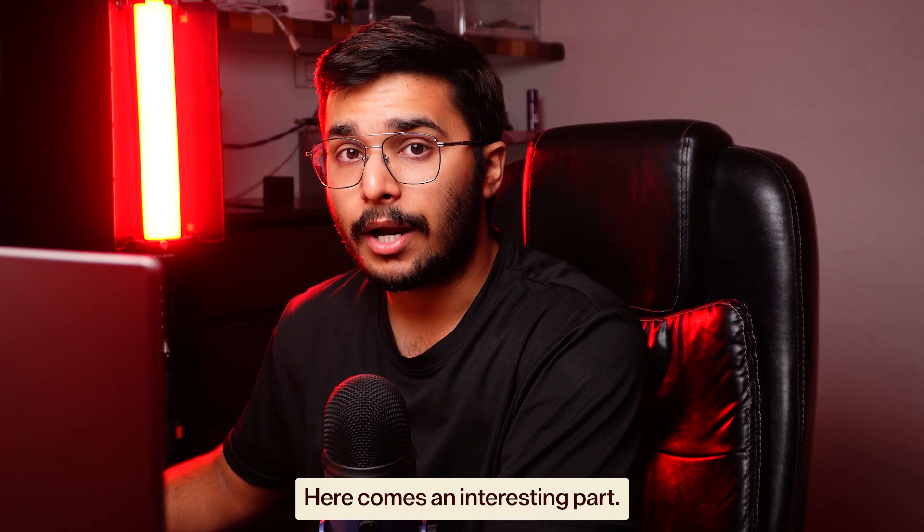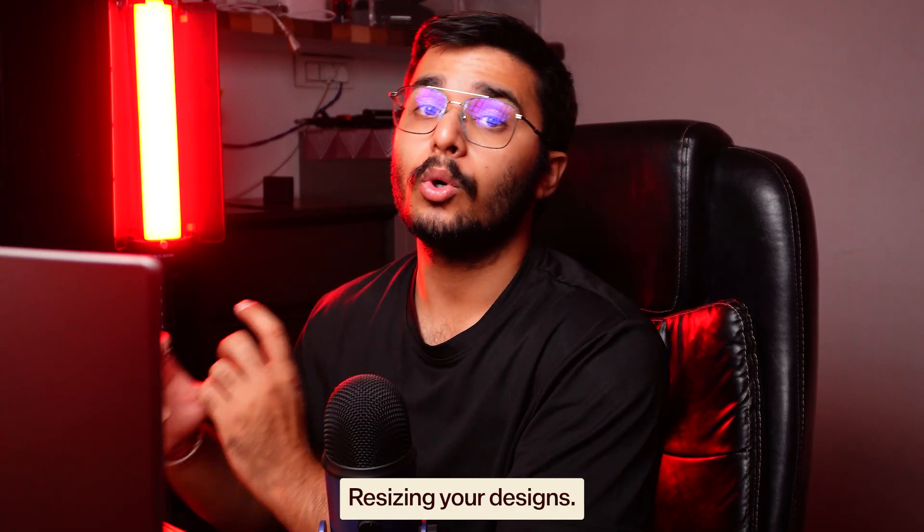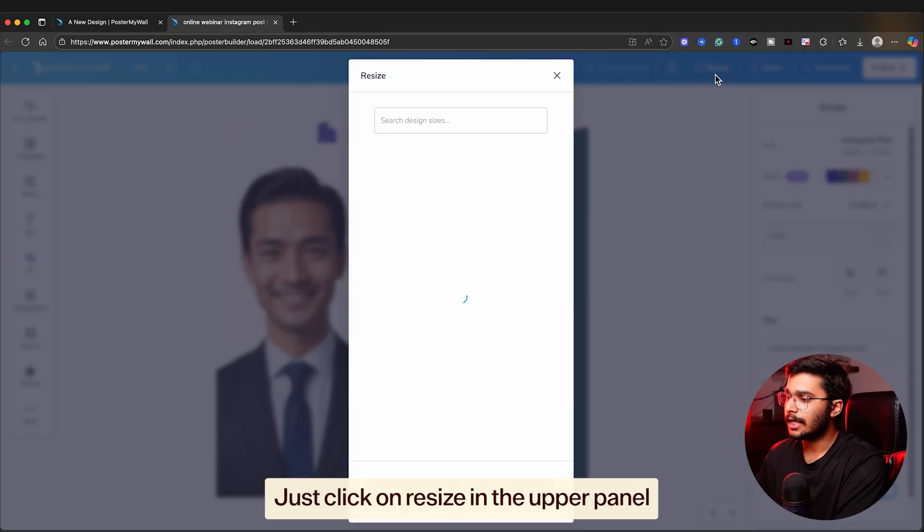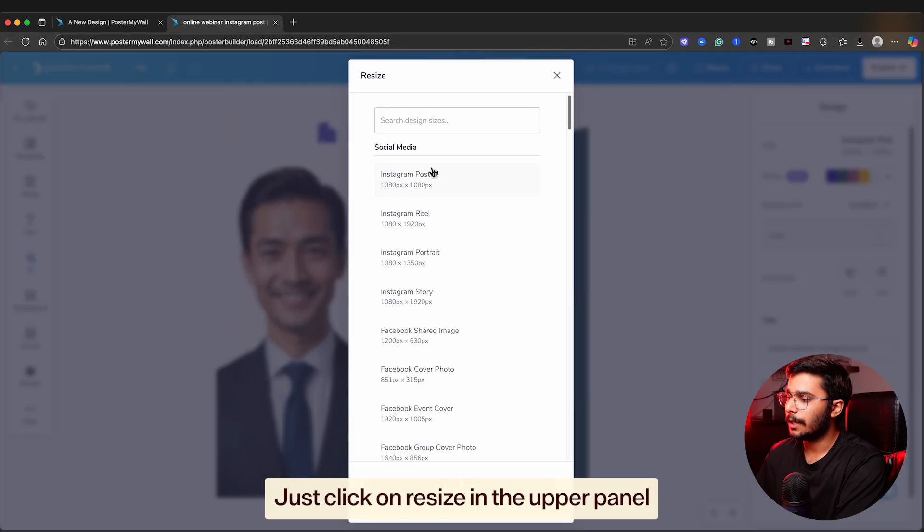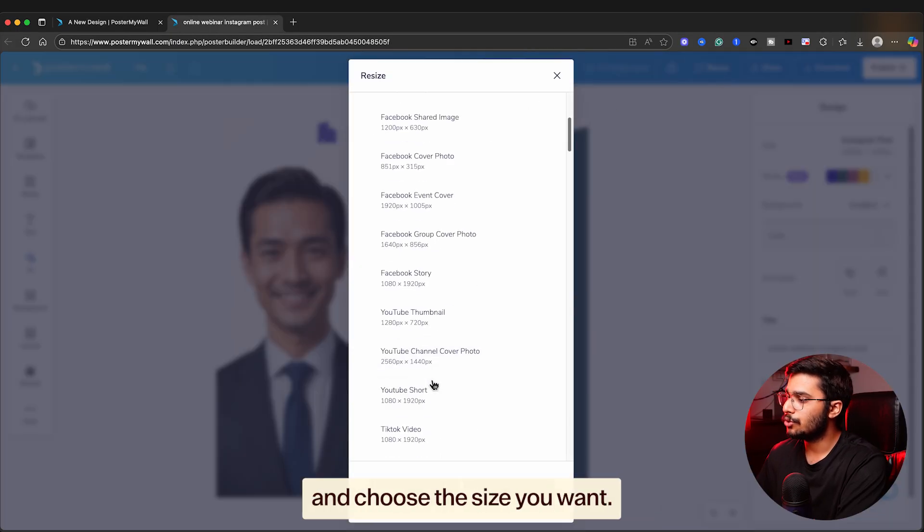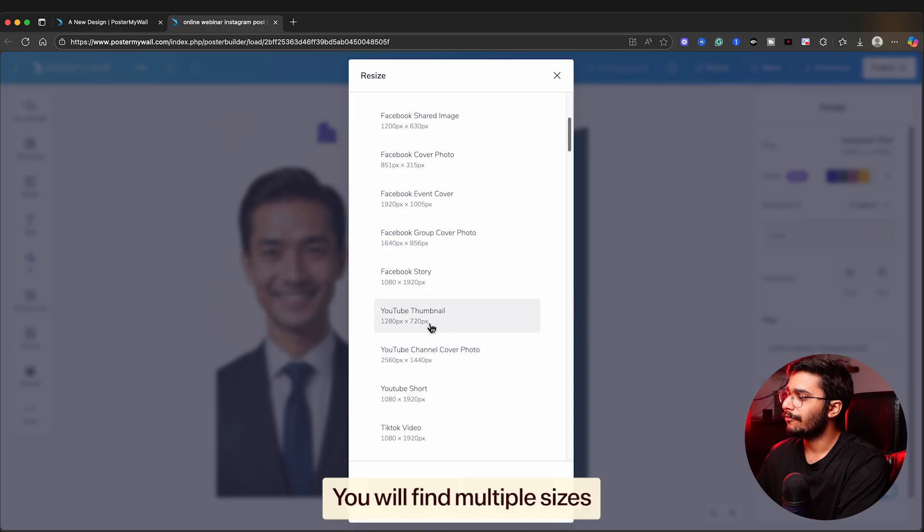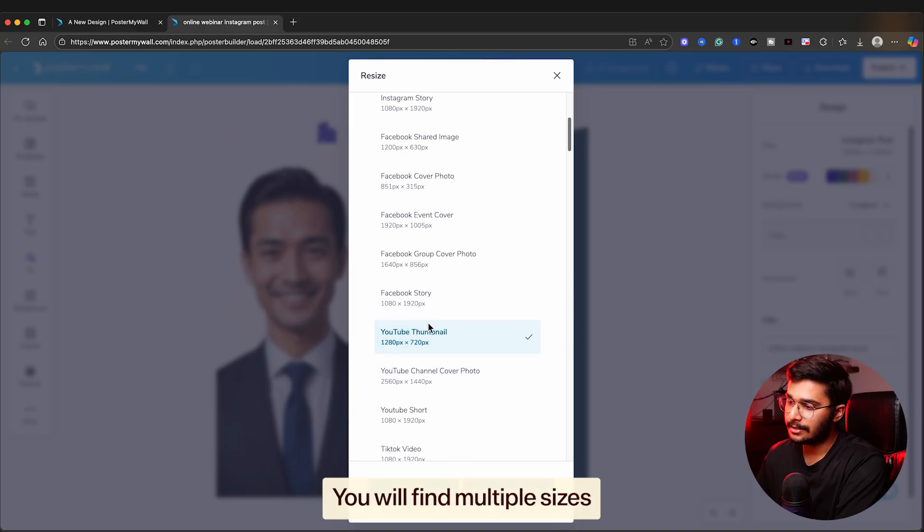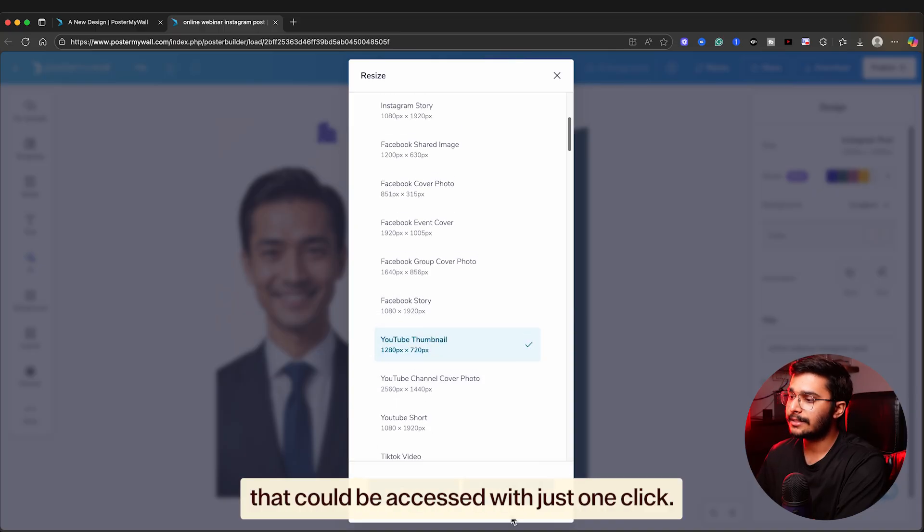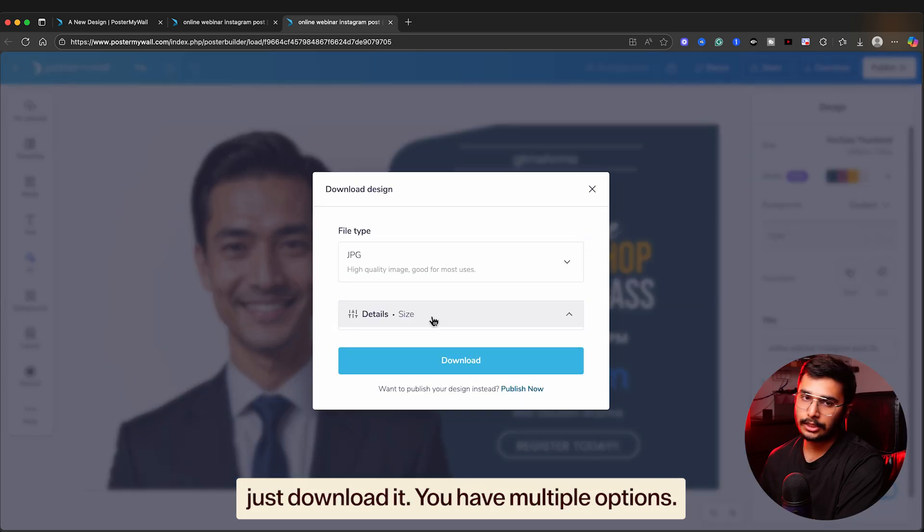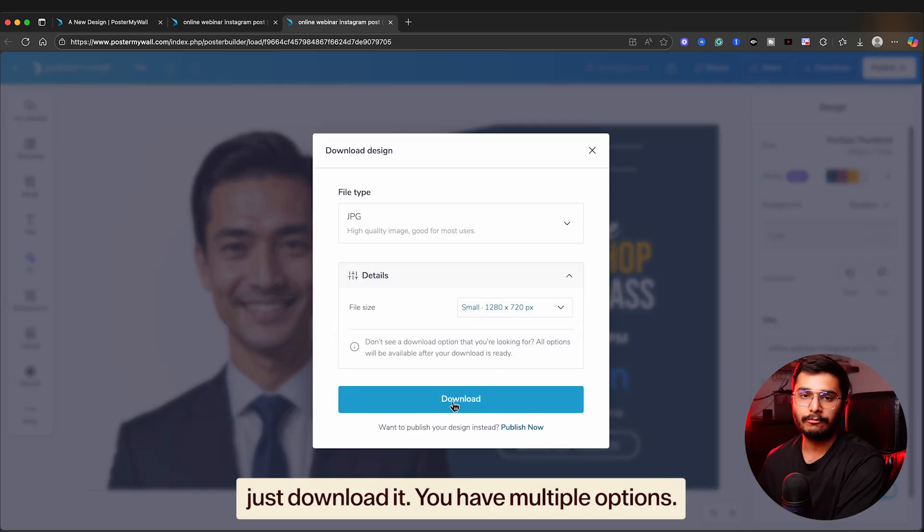Here comes an interesting part - resizing your designs. Just click on resize in the upper panel and choose the size you want. You will find multiple sizes that could be accessed with just one click. Once you're done with your designs, just download it.